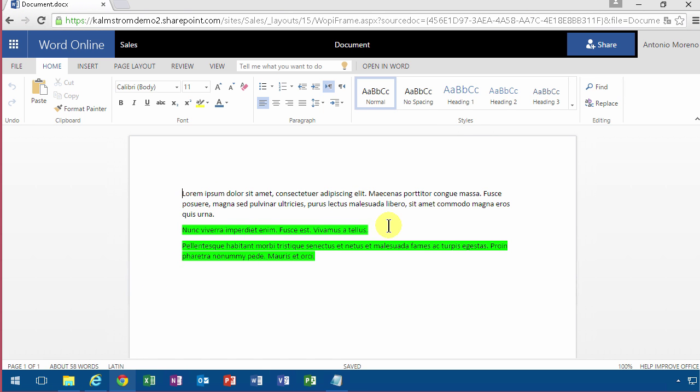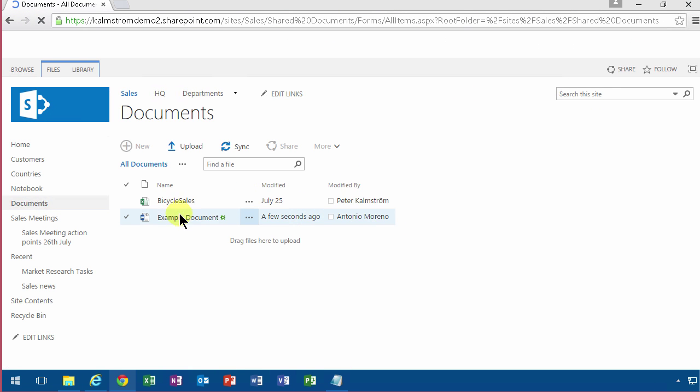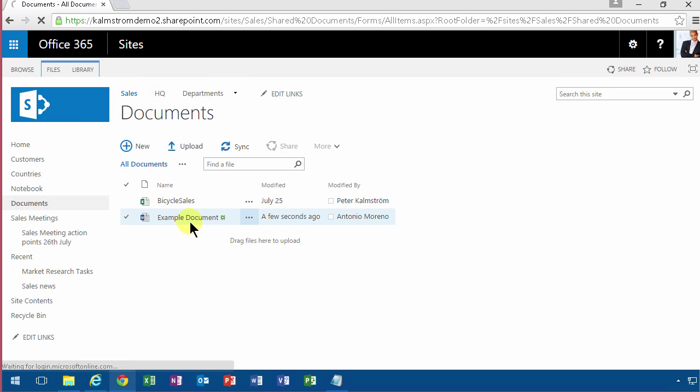That does not change the title of the document though. There's no title, just the file name. The title is a good thing to have also. So that concludes my demo and a short introduction to Word Online. Thank you for watching.